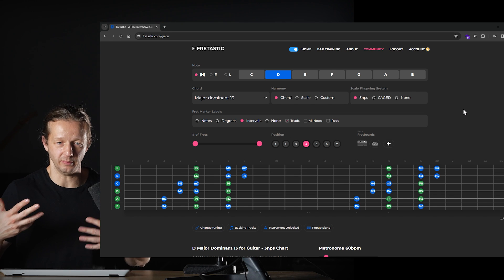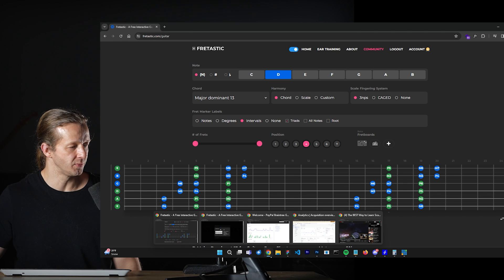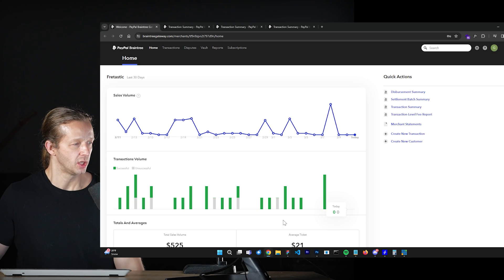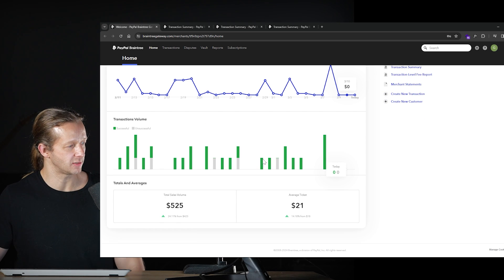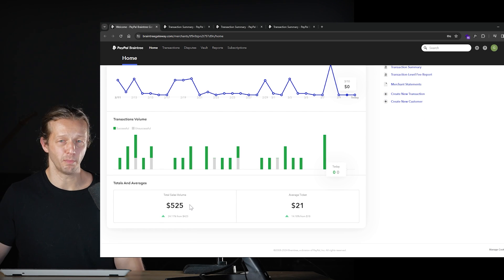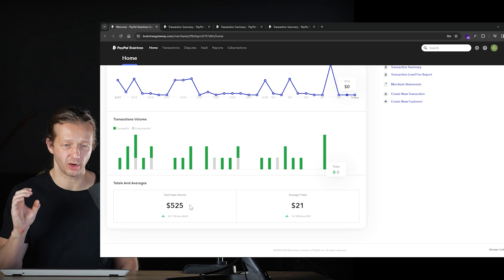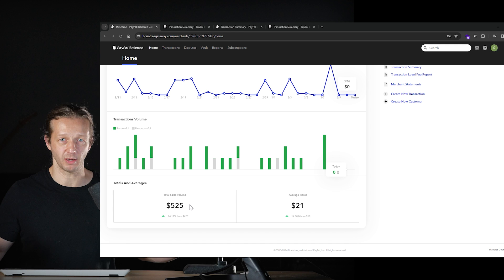My goal is to create a YouTube channel where I utilize this — we'll talk more about that later. Let's switch gears now and I'll show you the earnings. That's always the fun stuff. So here's the last 30 days — it's made $525.